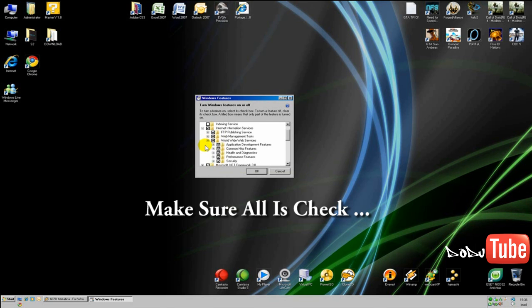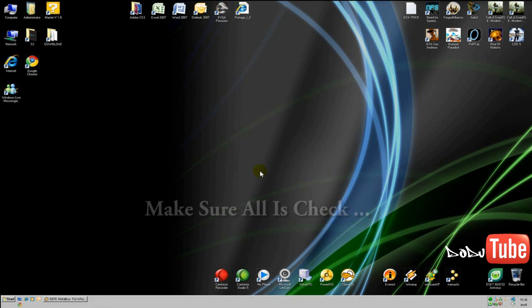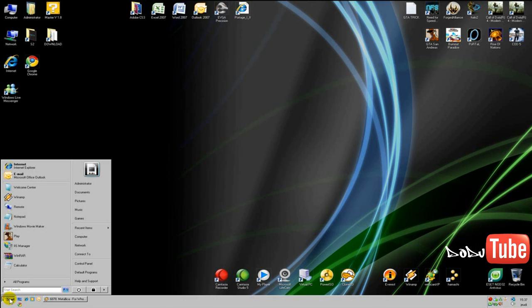And for World Wide Web Service, make sure all options inside are checked as well, for security and all options. After you check all, click OK. If IIS is not installed on your computer yet, Windows will install the service, and that takes a couple of minutes.